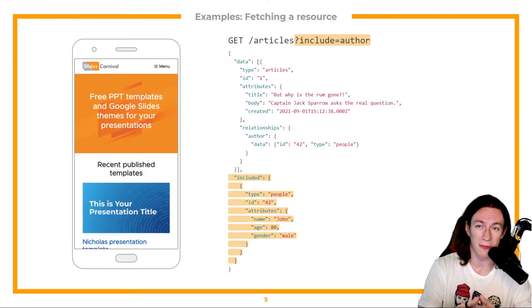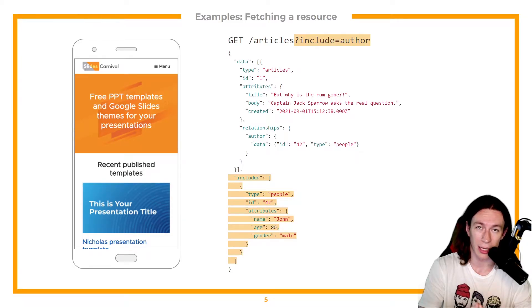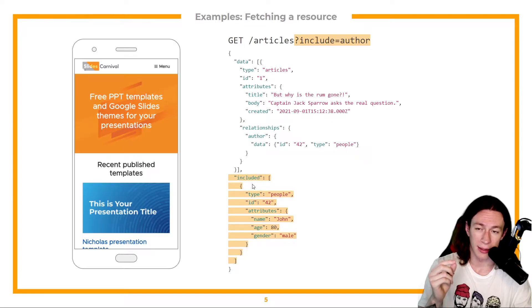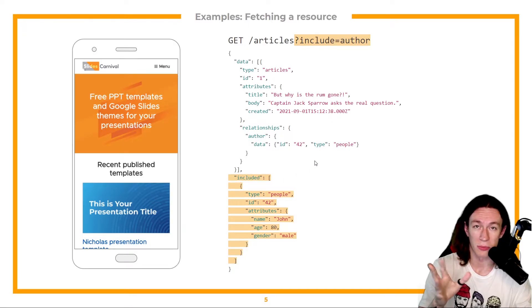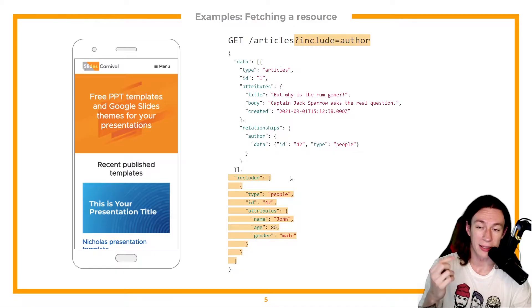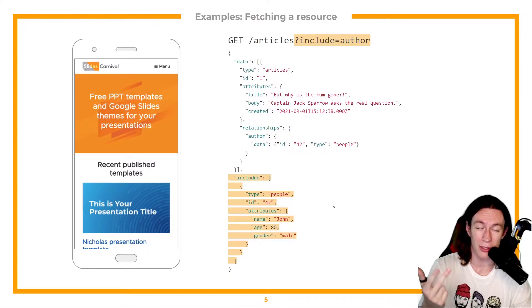Because if I only add this query param called include equals author, I'll see that in my response there's a new field called included. And this field has the author's name, age and gender.